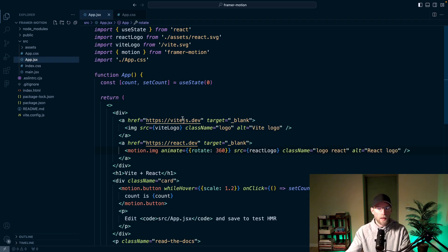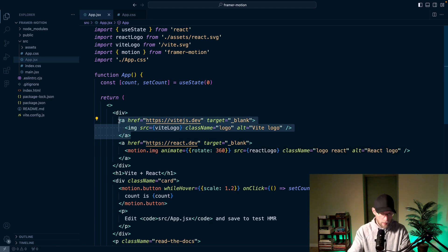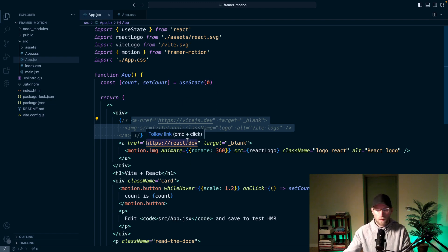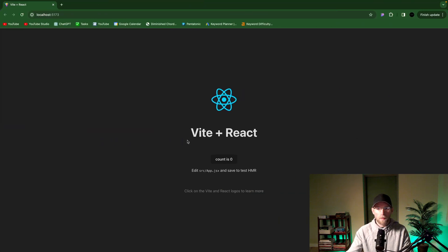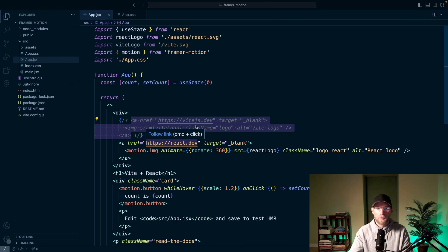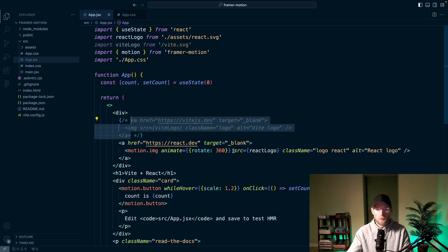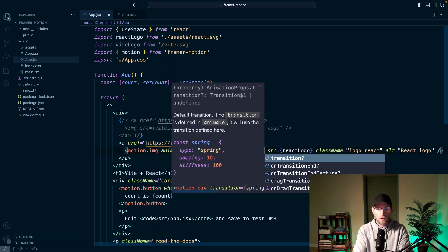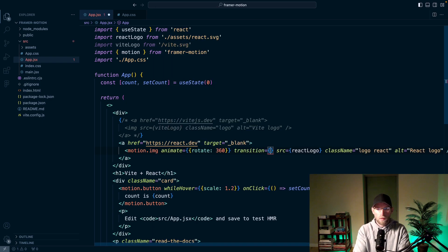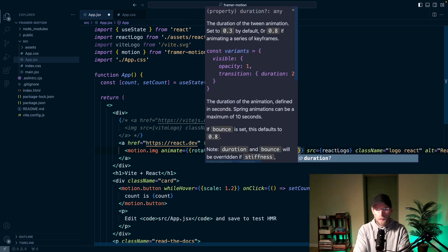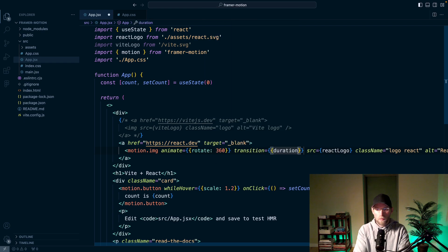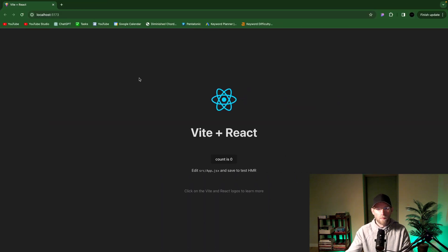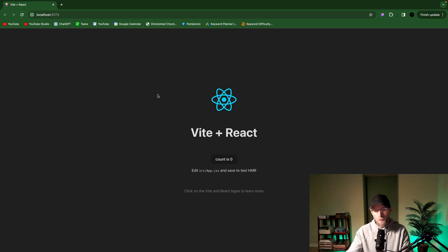So back here in AppJSX, let's go ahead and just get rid of the Vite logo. And then we'll just have the one React logo centered. There we go. So I'll refresh this. And it spun 360 degrees. That was extremely fast. So we can add a duration to slow that down a bit. So another property here, transition. Pass in another object. You can add multiple things in here. We'll do duration and let's do two. There we go. Nice and smooth. Very cool.